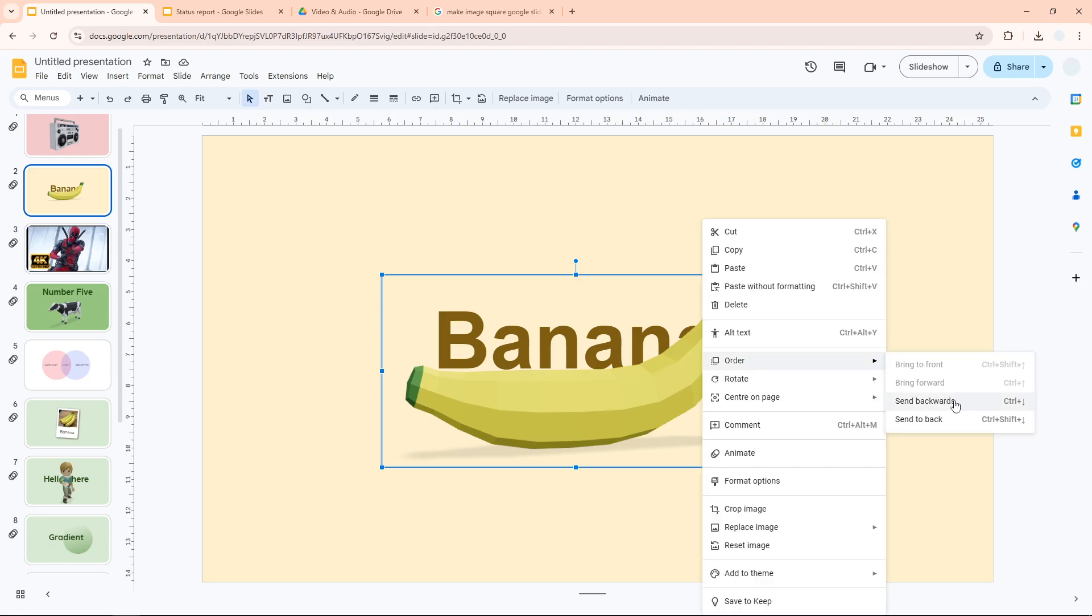And you can either choose Send Backwards or Send to Back. It is completely flexible and it really depends on how many objects are in your slide. Since I only have two objects, I could just use Send Backwards.